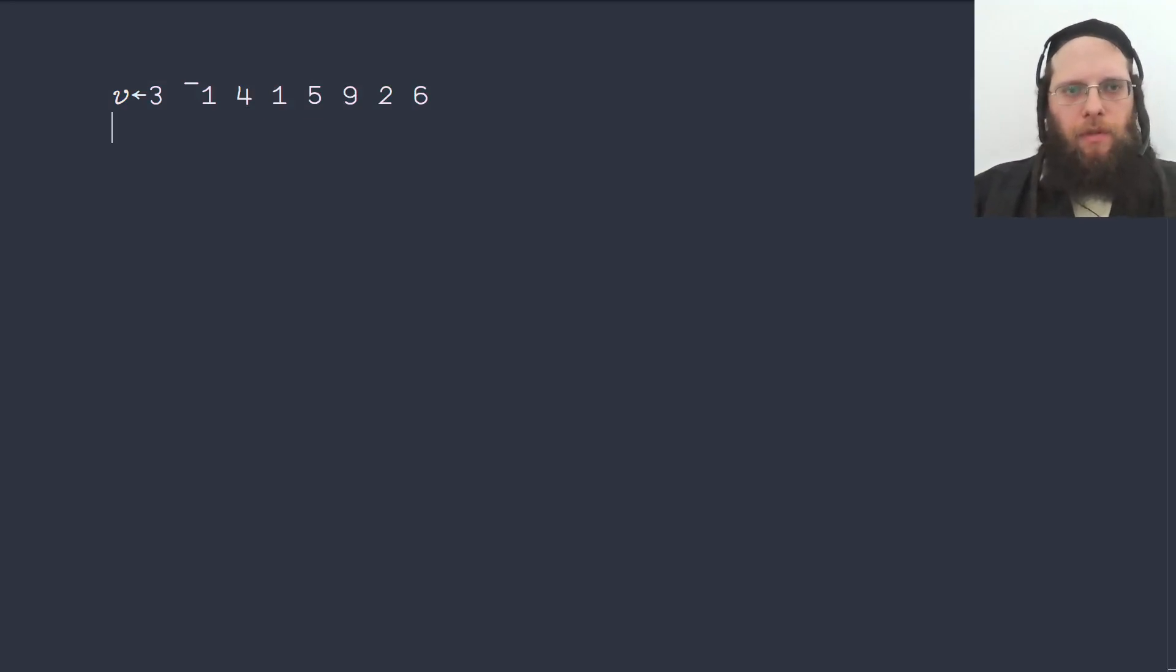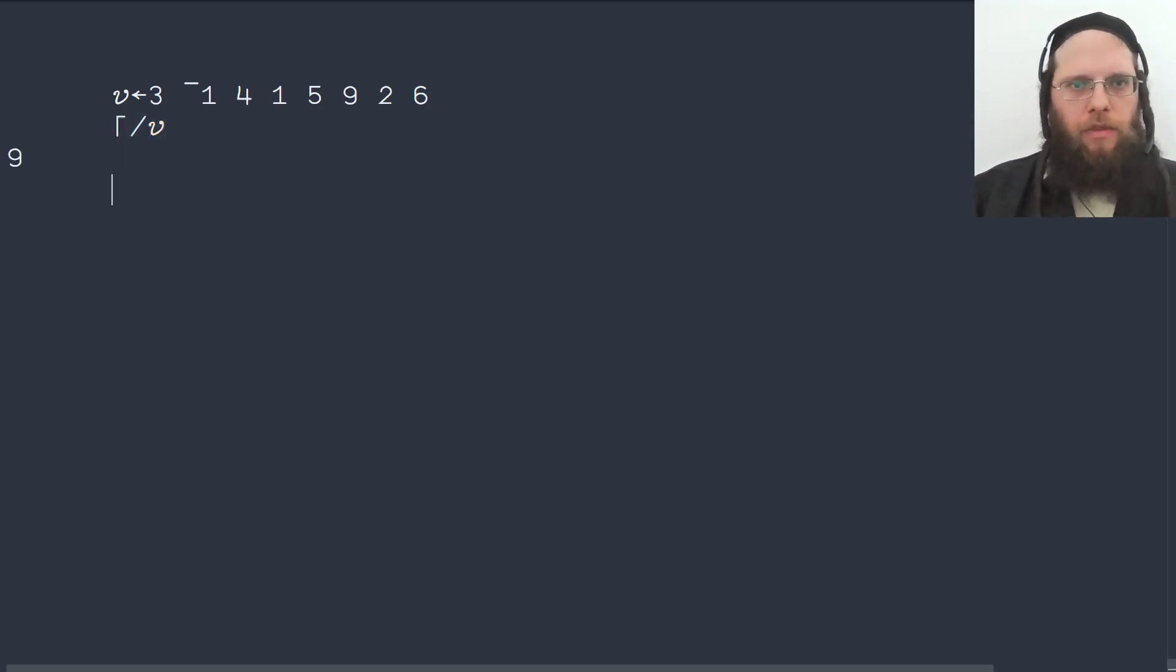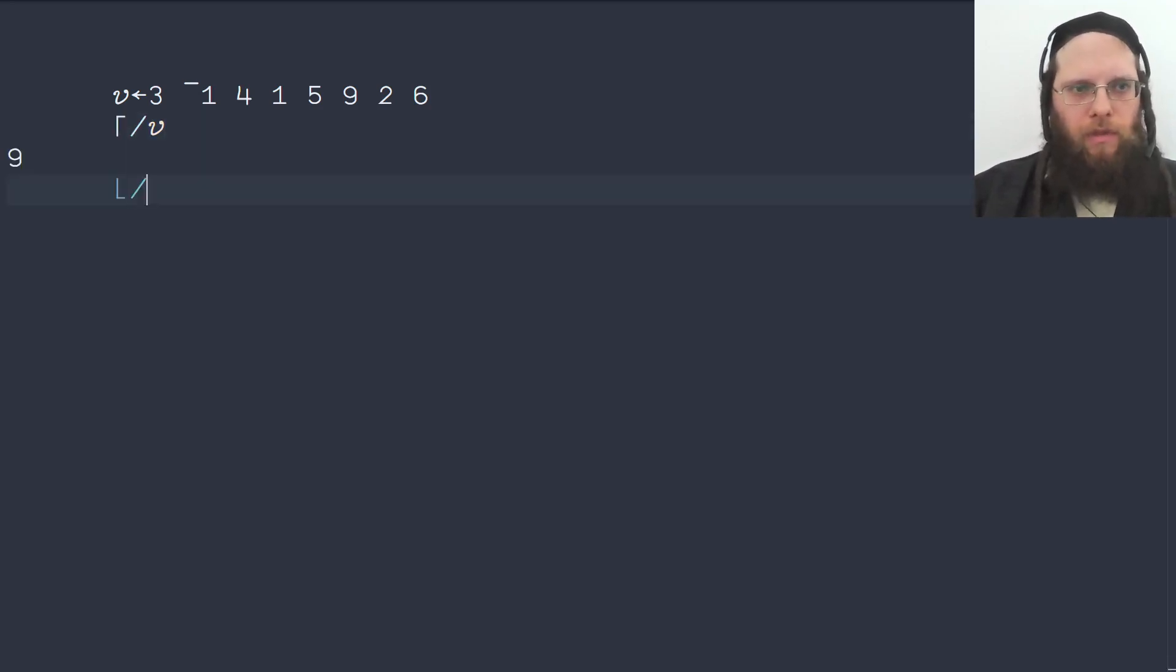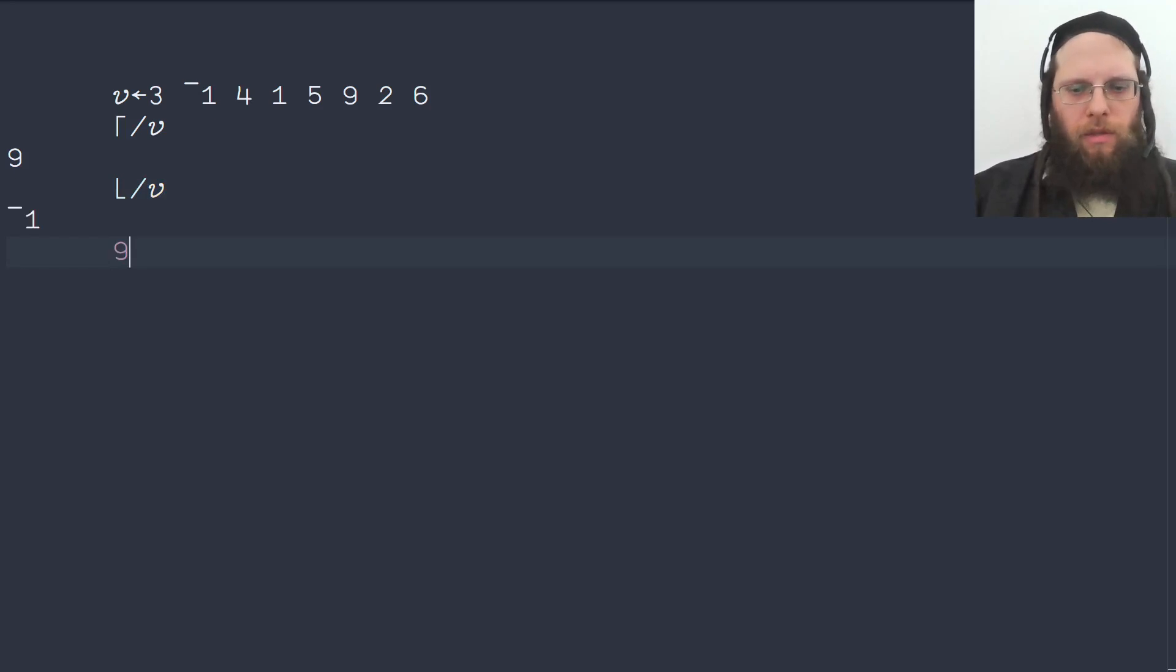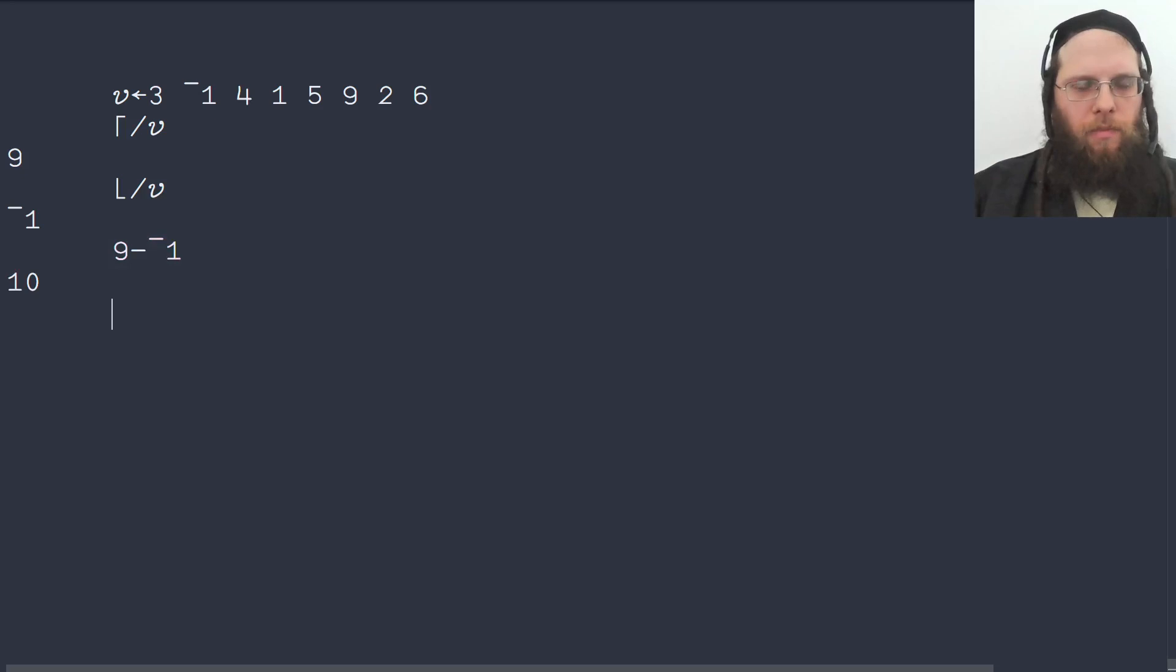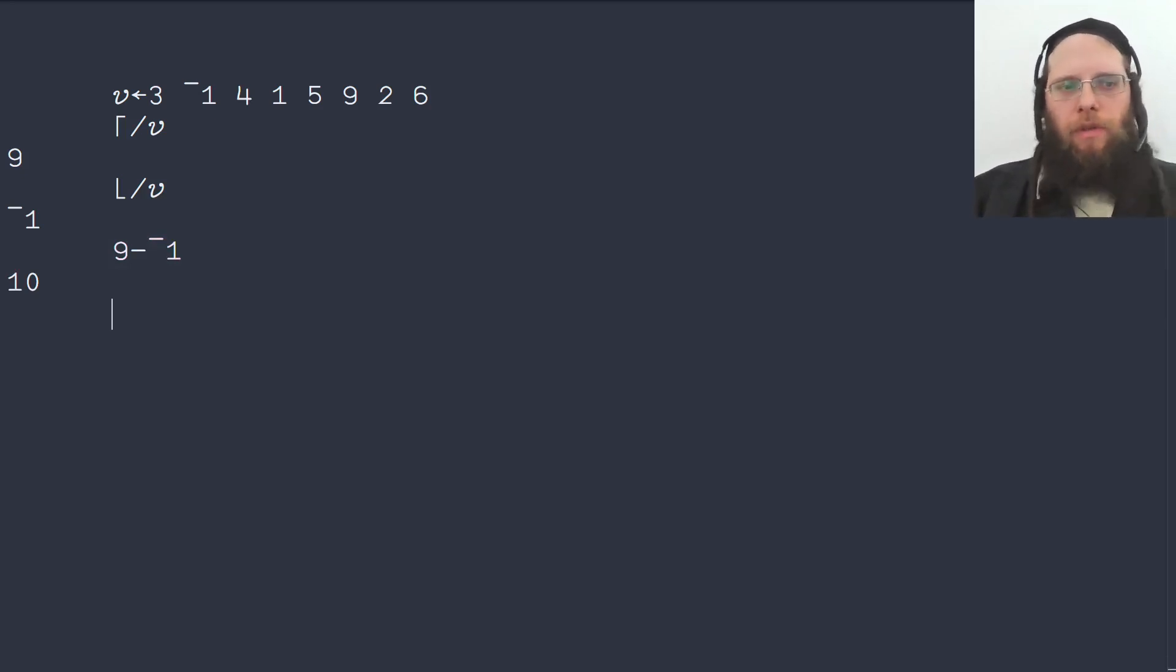Okay, so here's a numeric vector and the highest value is the maximum reduction of that. And the lowest value is the minimum reduction over the vector. And then we can take those two values and subtract the smaller from the larger. And we get the full numeric range.